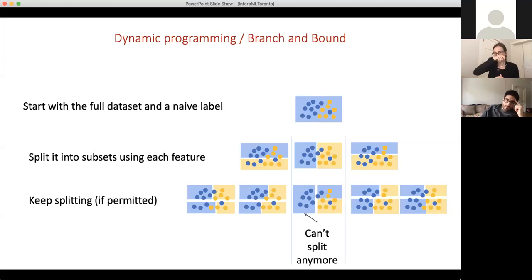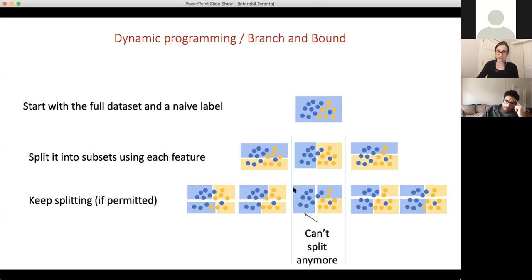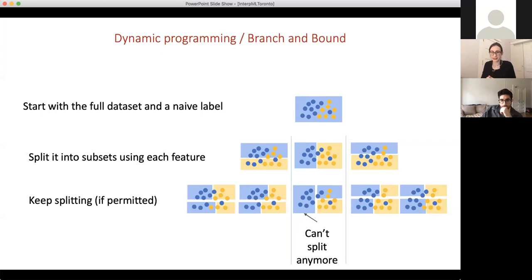I'm not really going to enumerate the whole search space — there are tricks to keep it small. The first trick is that you don't split when you don't need to. In this branch right here, it's a pure leaf — there are no misclassified points in that leaf, so I don't want to split that leaf anymore.